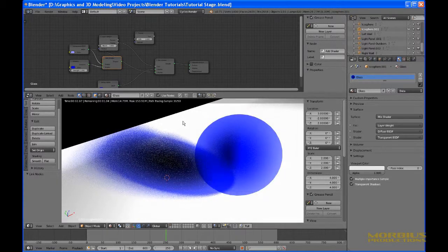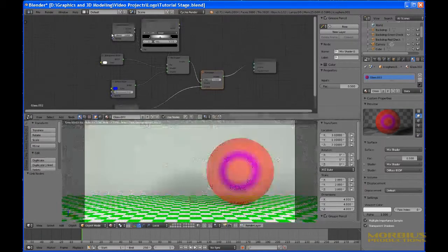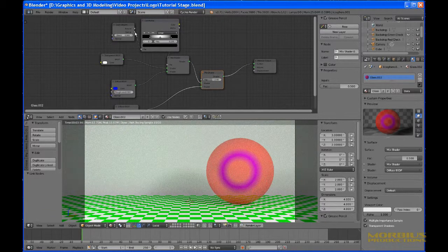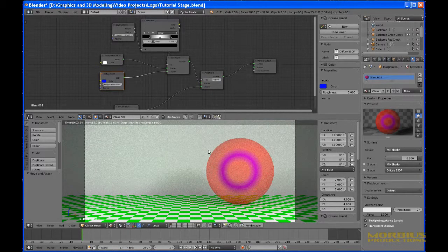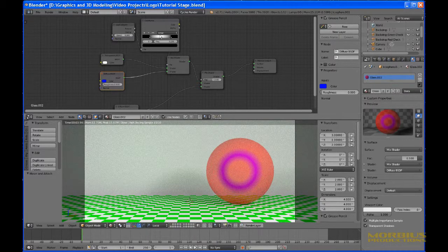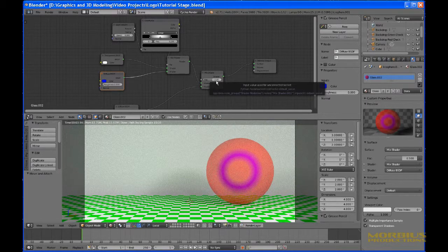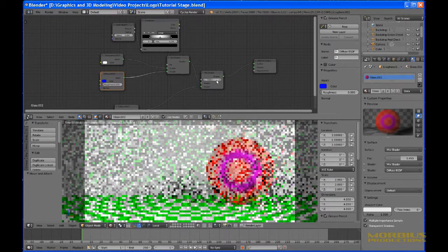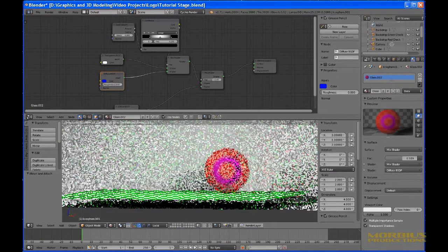I discovered an interesting effect you can get by throwing in a color ramp between the output of the layer weight facing output and the factor on the first mix shader — the one that mixes the transparent with the blue diffuse. You can produce an interesting effect where the maximum amount of blue diffuse occurs in a ring around the center of the object, and the rest of the material is 50% red around that. You can change that to whatever you want.